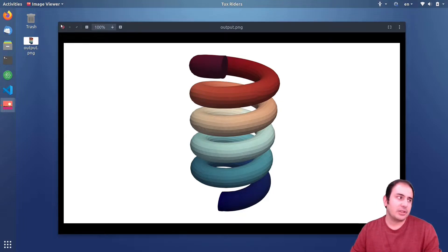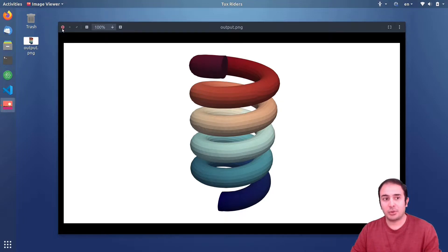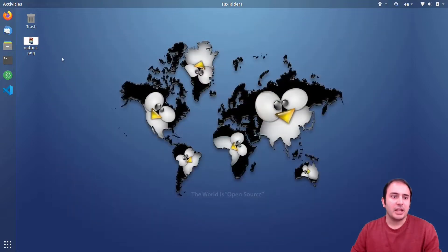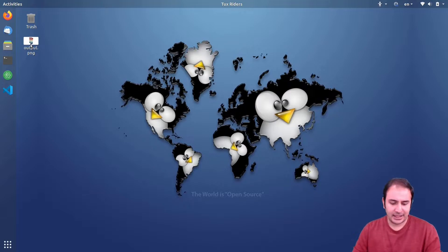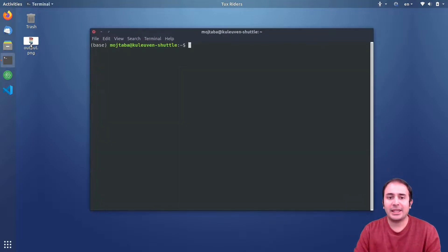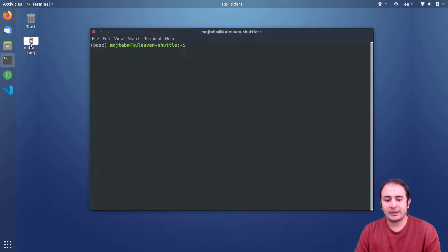So without losing time, let's go to FreeCAD and let's see how we can create a simple spring there.